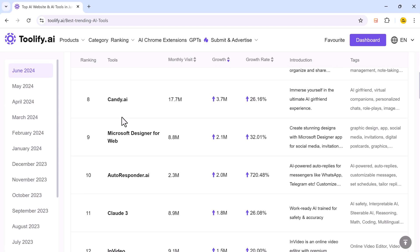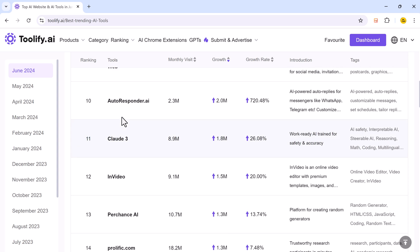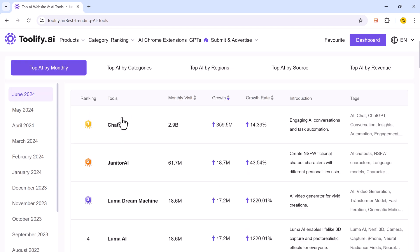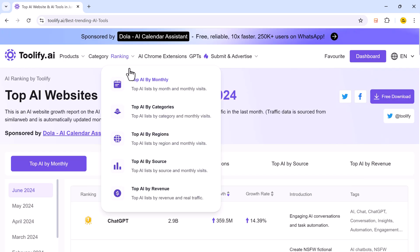So this is an AI website growth report on the AI websites that have seen the most growth in website traffic in the last month.